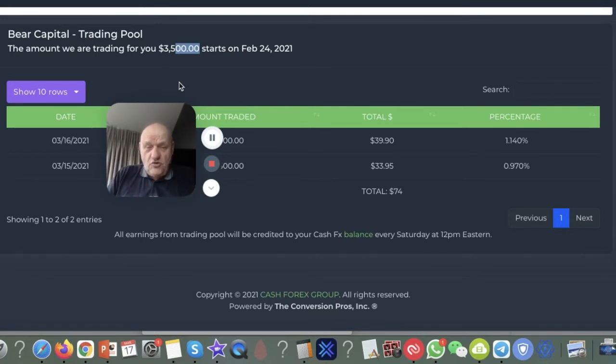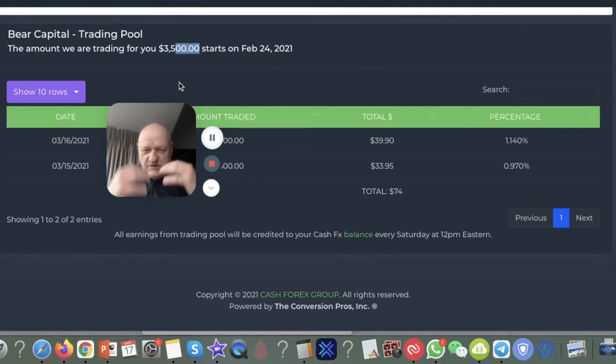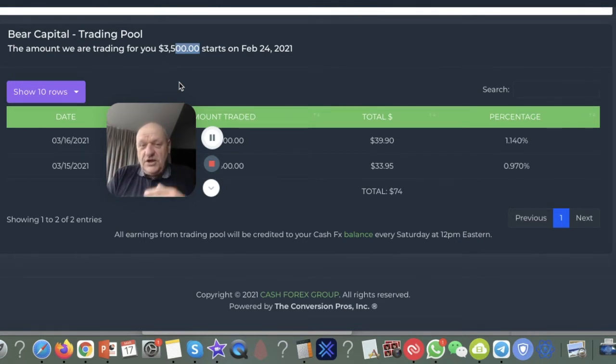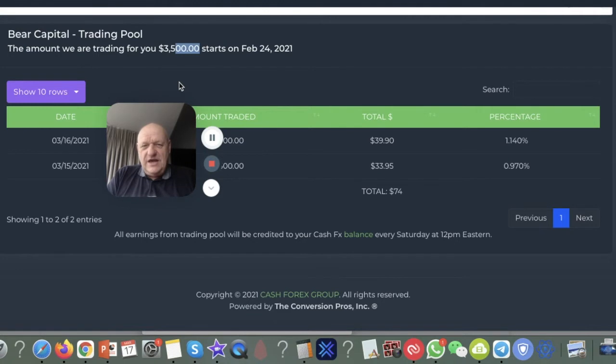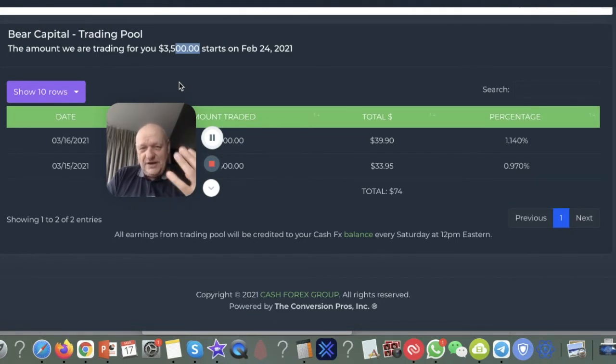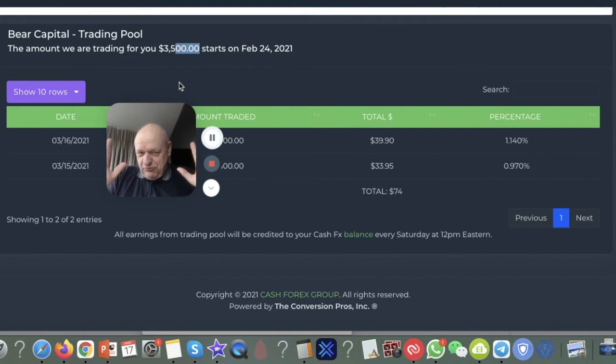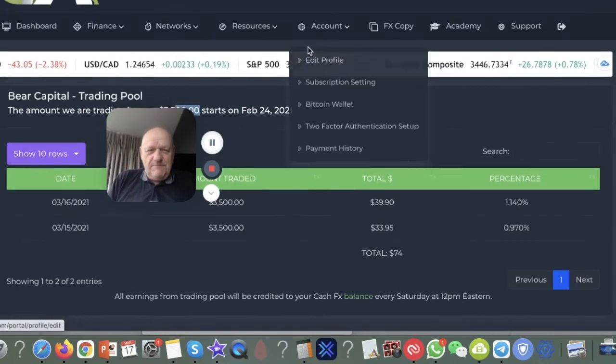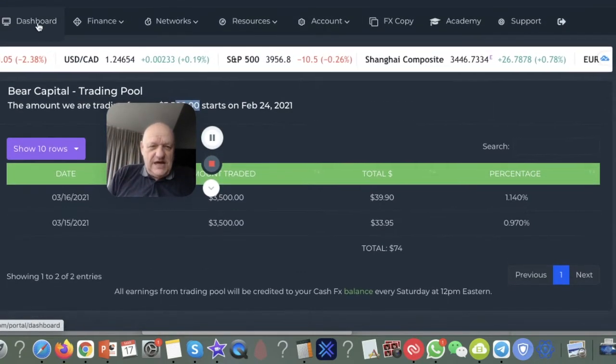Now if I want to recruit people and market the business and bring people in, and that's what I do, I can earn even more. So instead of getting double my money, I can get up to four times my money if I go out and promote it. So that's brilliant. Let's come back to the main dashboard.